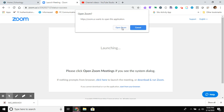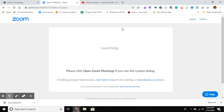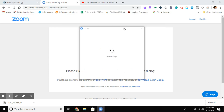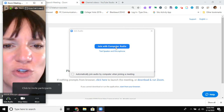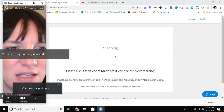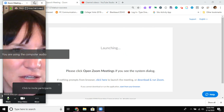I'm in Zoom — it always does these little dialogues where it's launching the app and it makes you say yes to certain things, so don't be alarmed that it does this every single time.